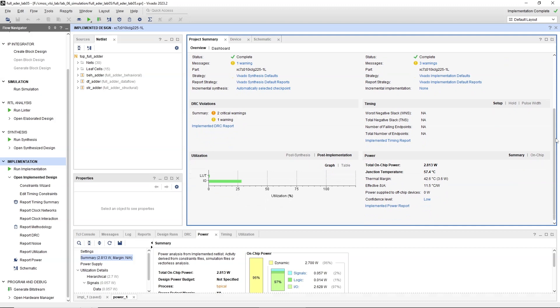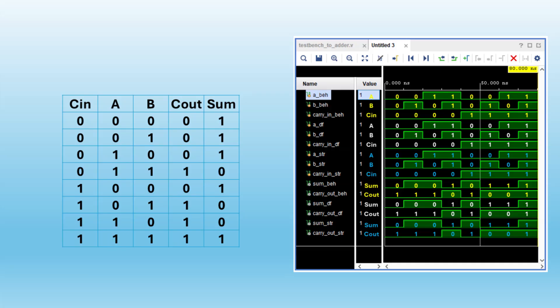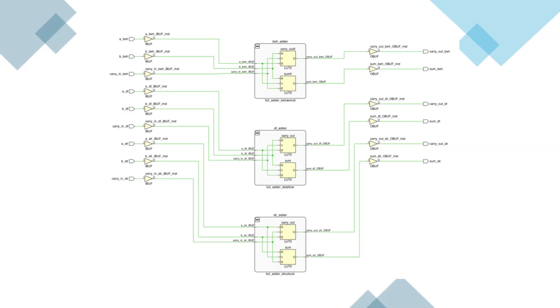Review the simulation results, synthesized schematic and implementation details to ensure your design meets the desired specifications and performance criteria.